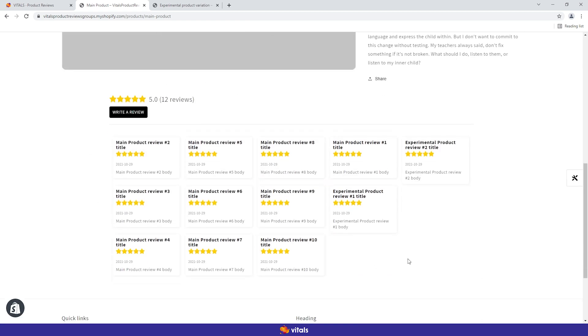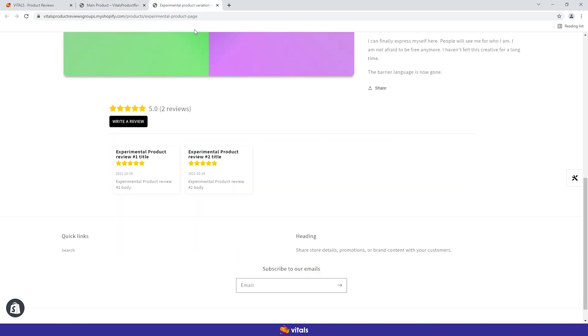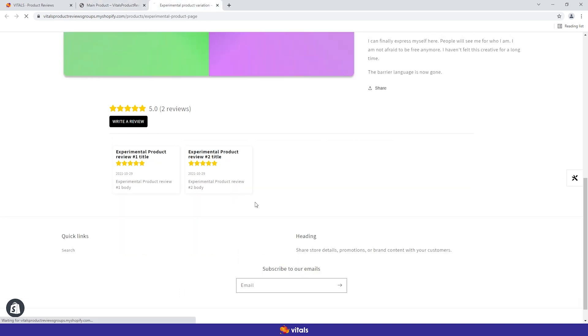Both existing and new reviews will be shared between products, as long as they are in the same group. You can see how the reviews from the experimental product are now displayed on the main product, and vice versa.